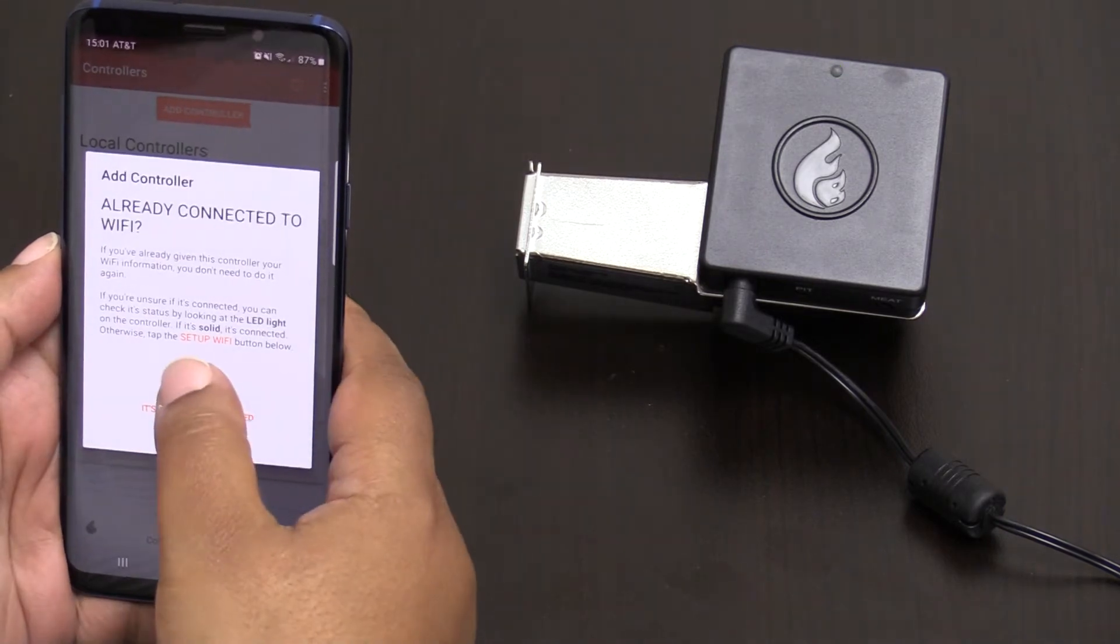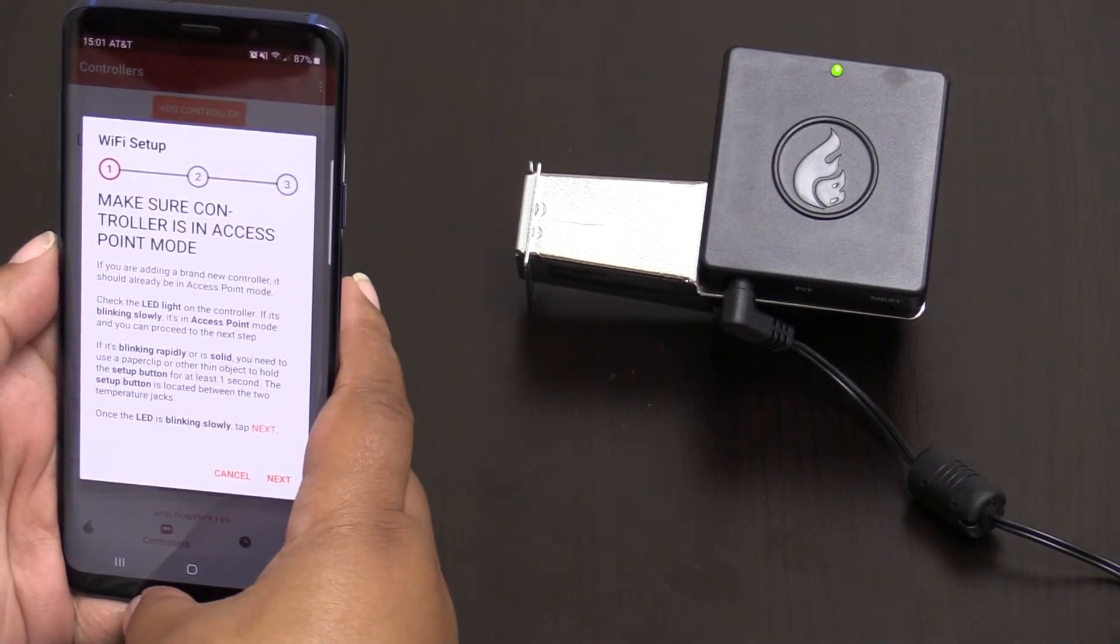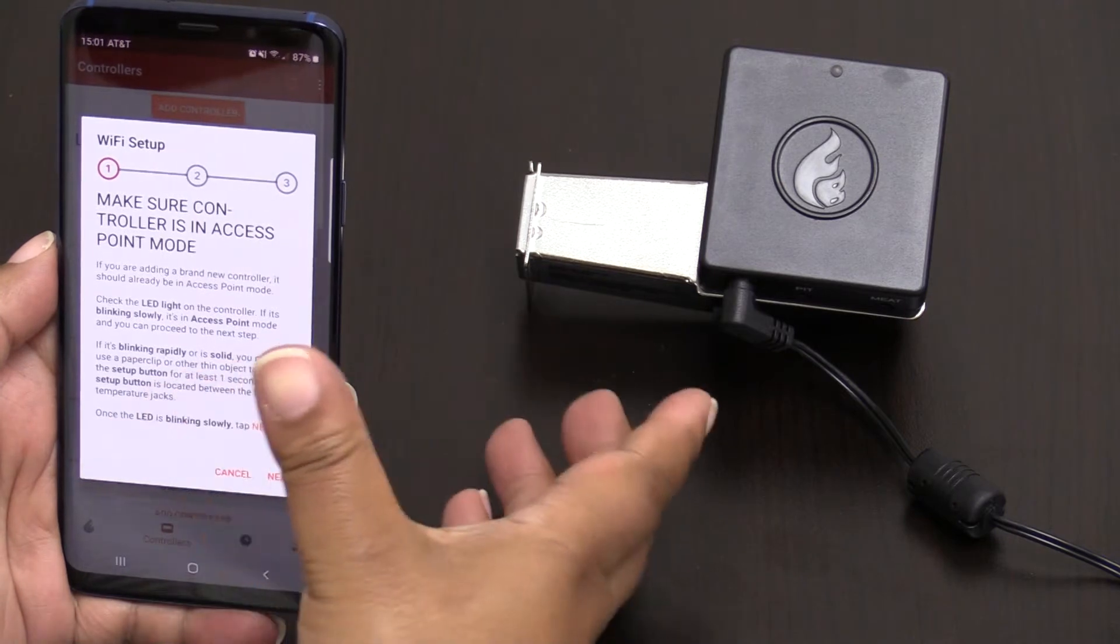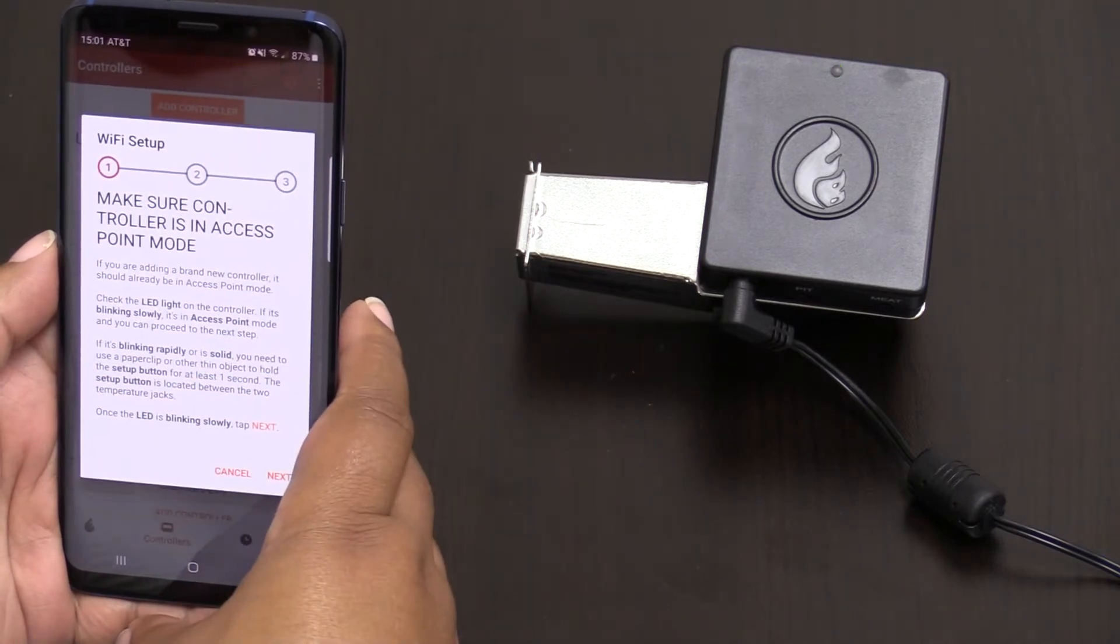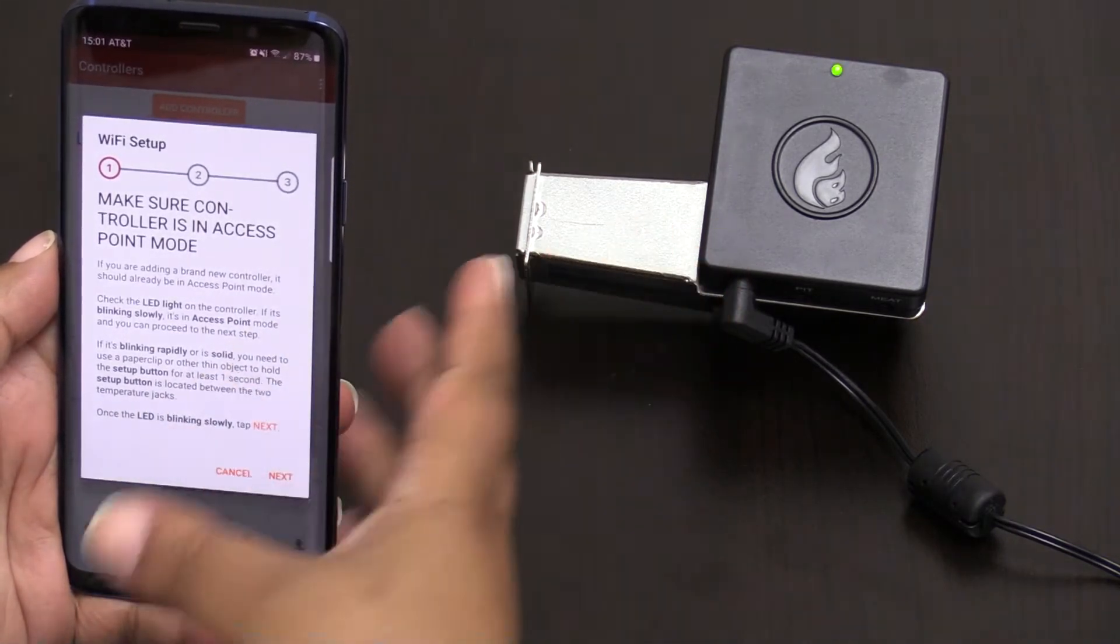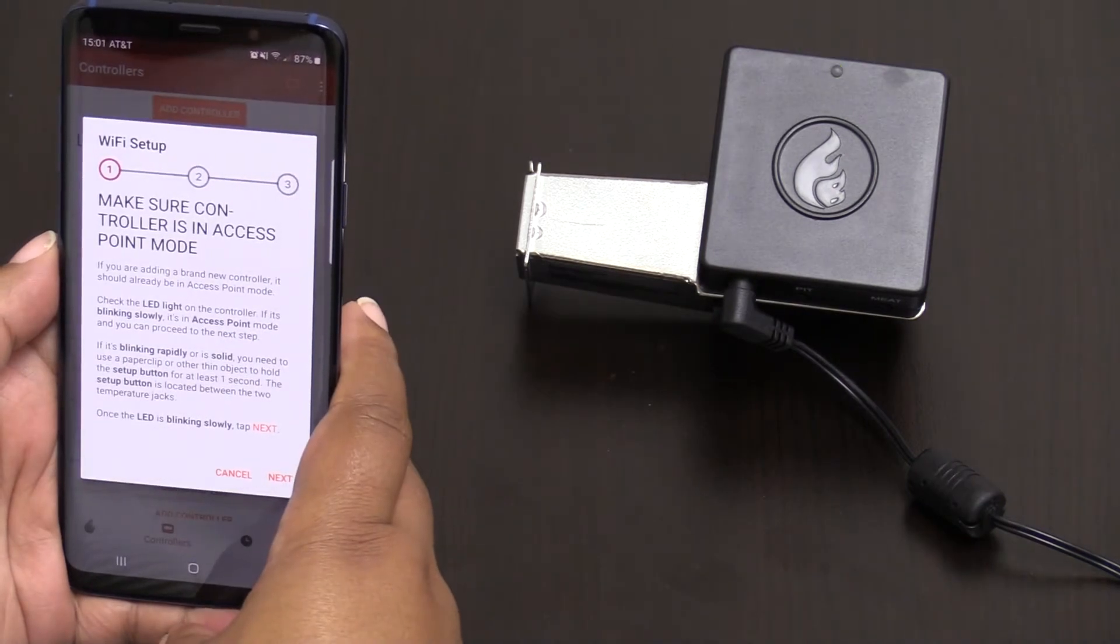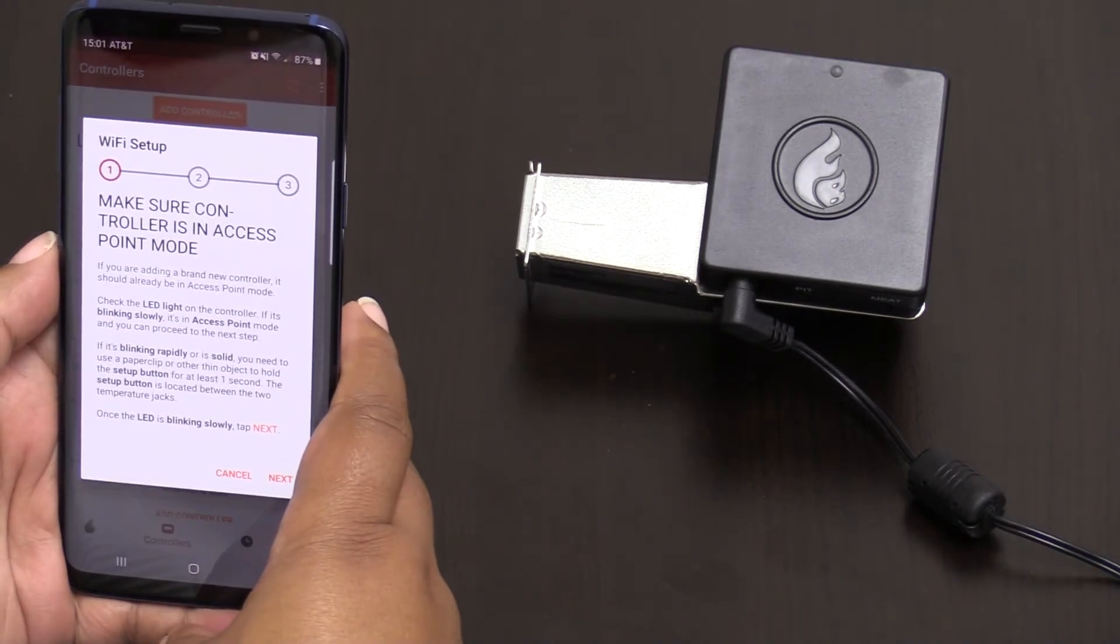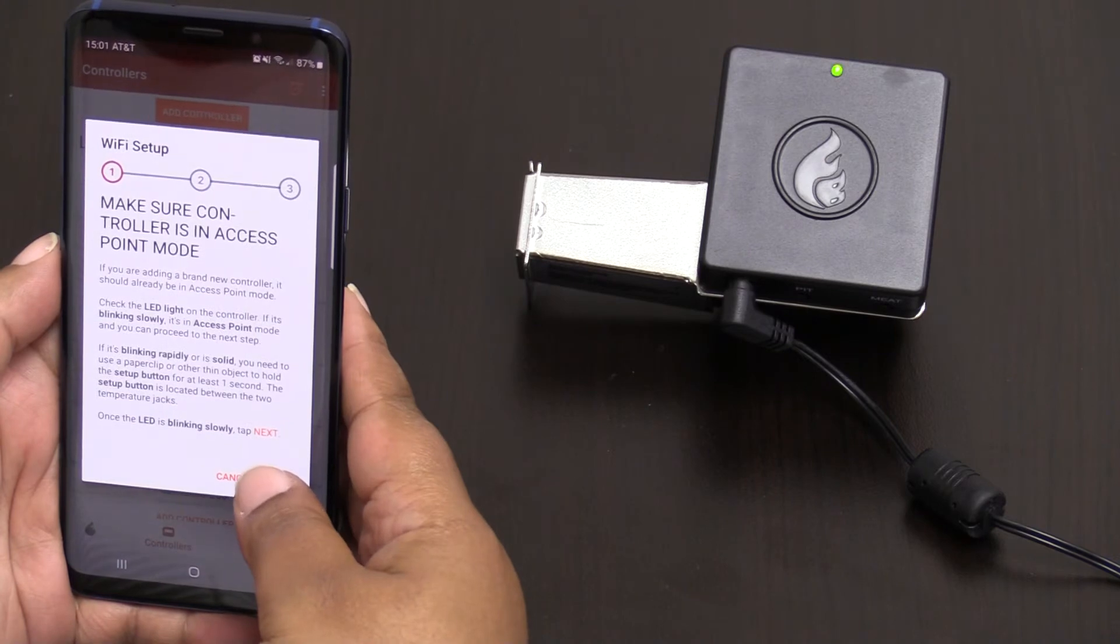We want to set up our Wi-Fi which will actually give us the connection we need directly to our controller and the access point mode. As you can see the controller now has a slow blinking process going on so we're going to hit next.